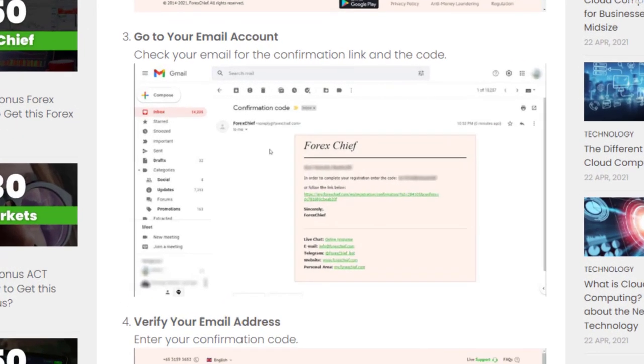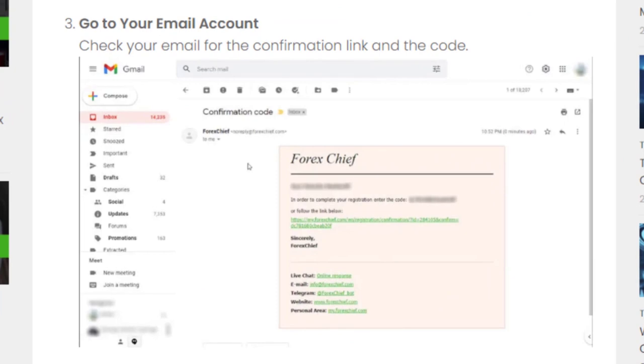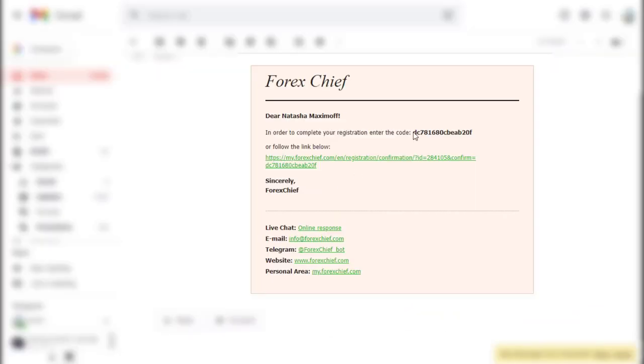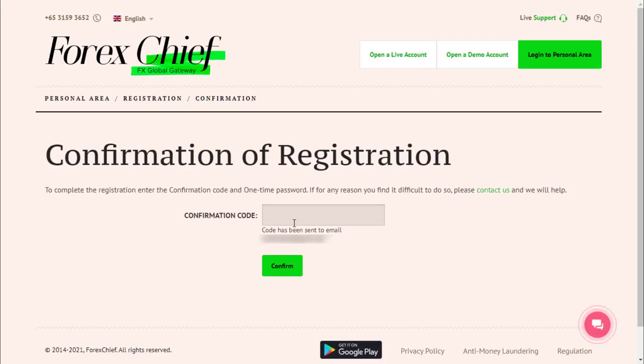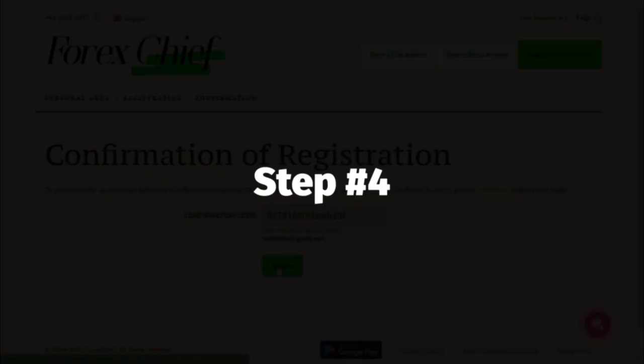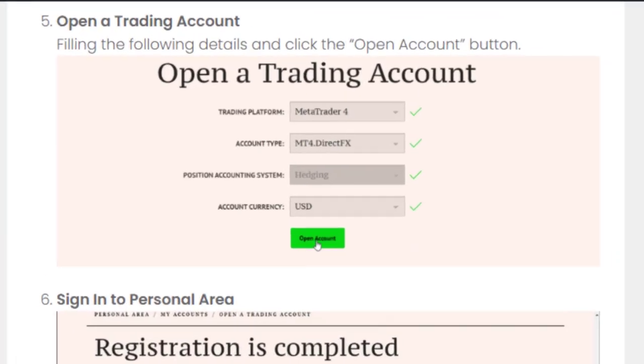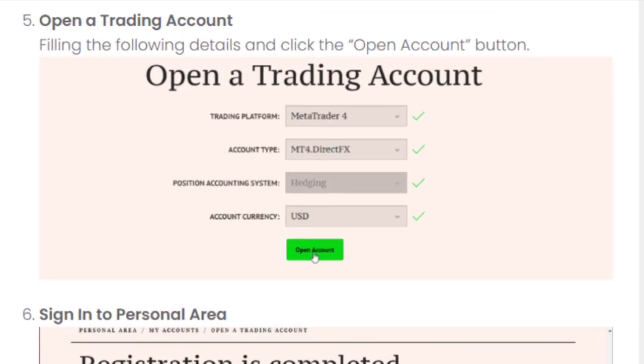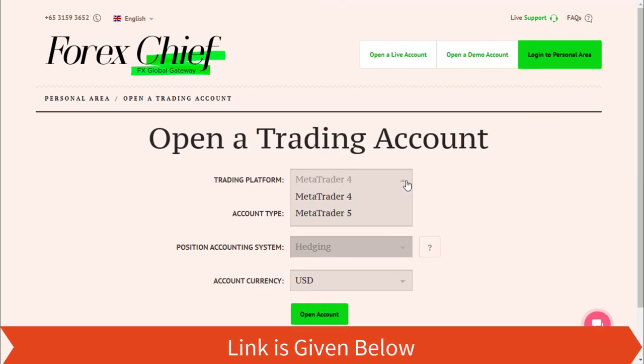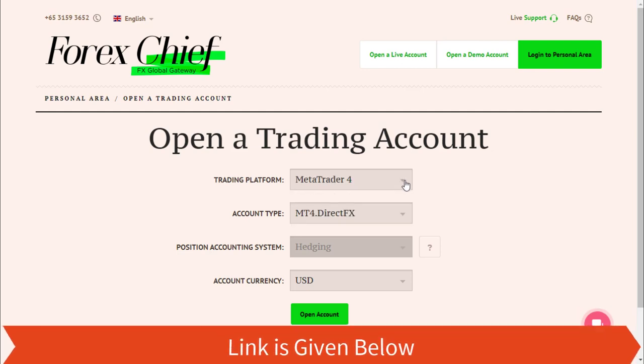Step three: Go to your email account. Check your email for the confirmation link and the code. Step four: Open a trading account. Fill in the following details and click the 'Open Account' button.